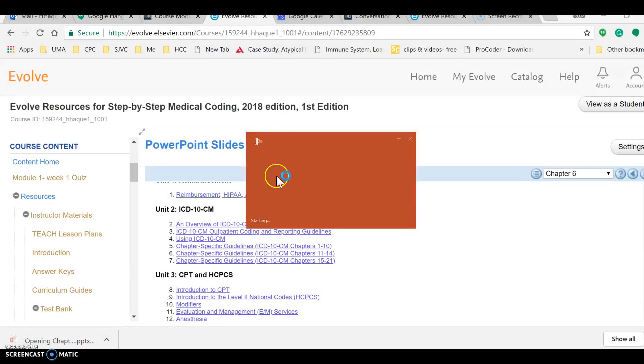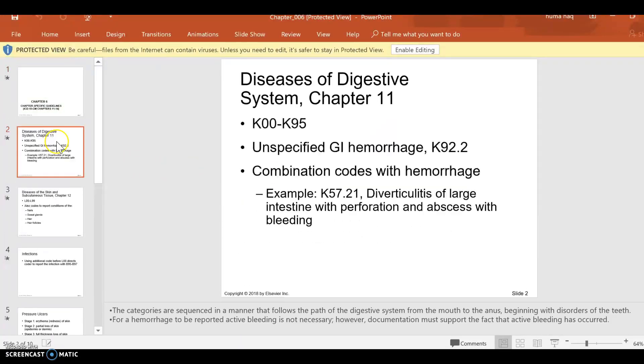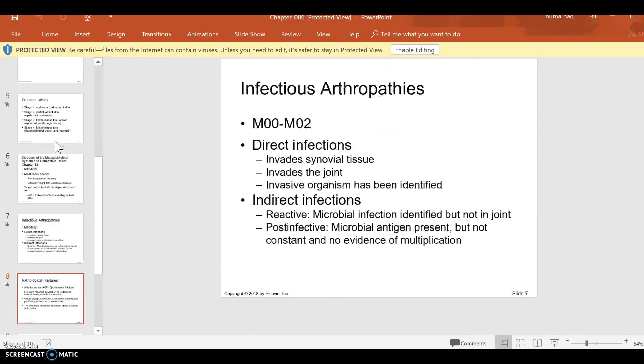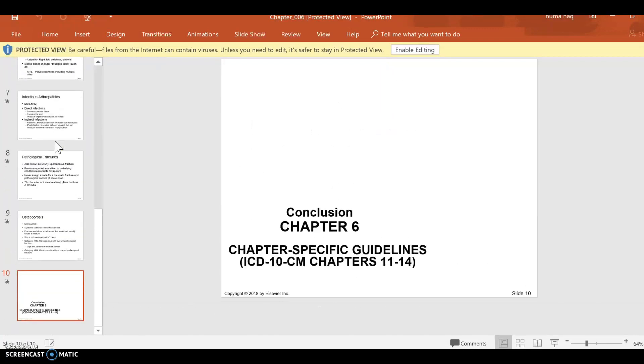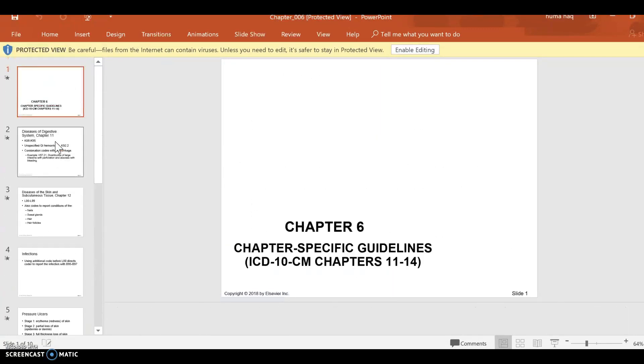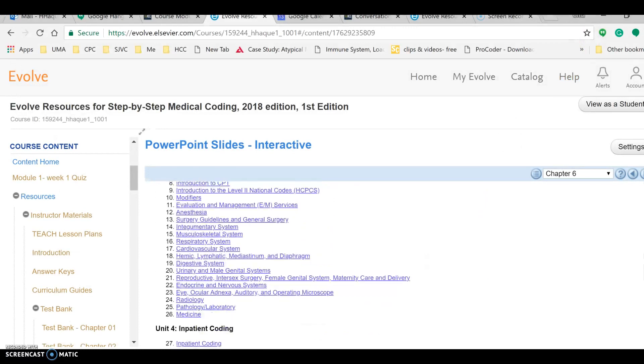Now I have a PowerPoint for chapters 11 to 14 in my ICD-10 book, and it's a great PowerPoint, not too much information given to me though. Anyways, just a little review of what we have on Step-by-Step book and how we can use those towards our...